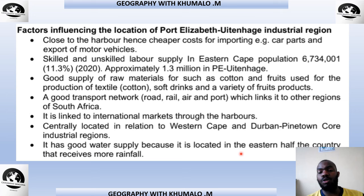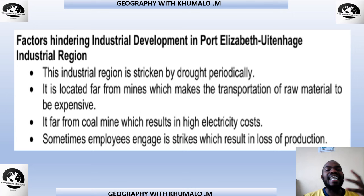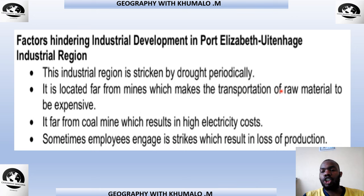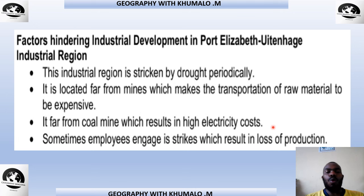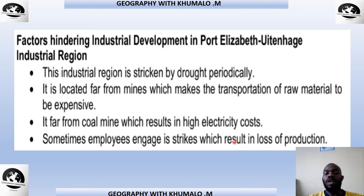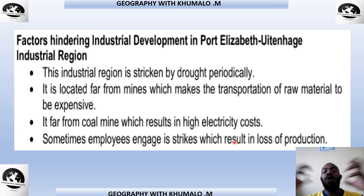Factors hindering industrial development in the Port Elizabeth industrial region: it is periodically stricken by drought — a shortage of water. It is located far from the mines, making transportation of raw materials expensive. It is far from coal mines, resulting in high electricity costs, since it is far from both Gauteng and Mpumalanga. Sometimes employees engage in strikes, which results in loss of production.